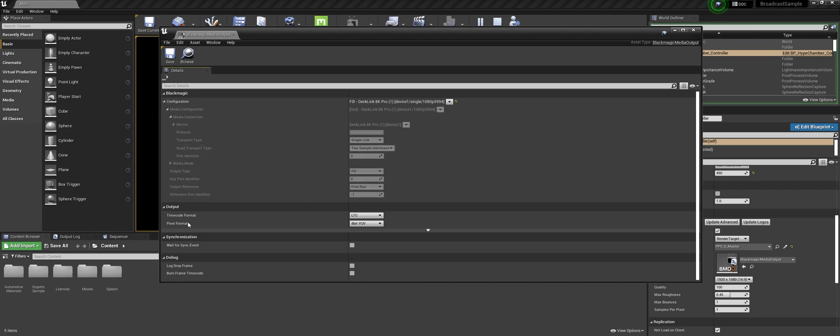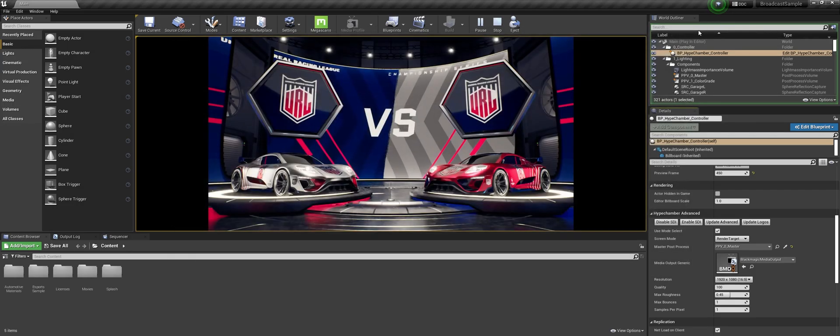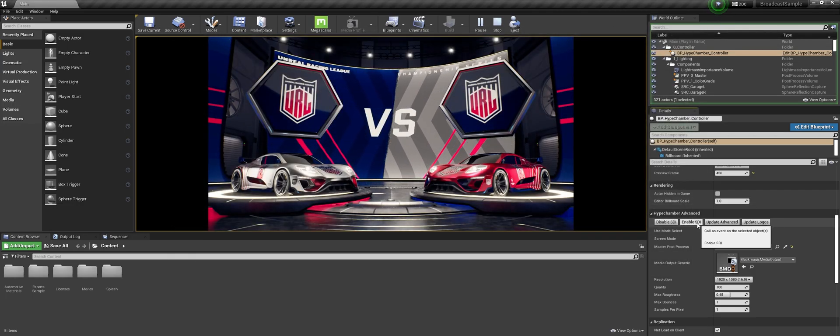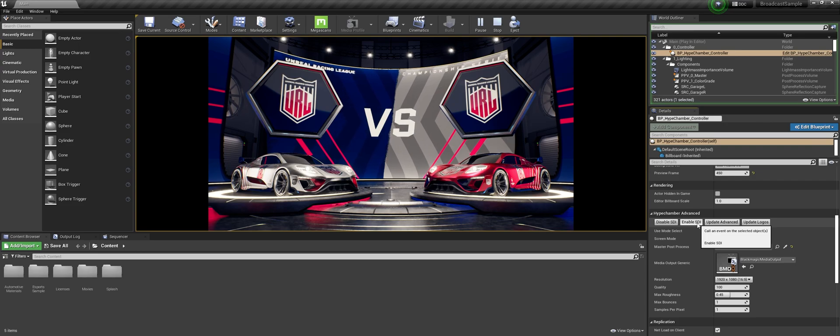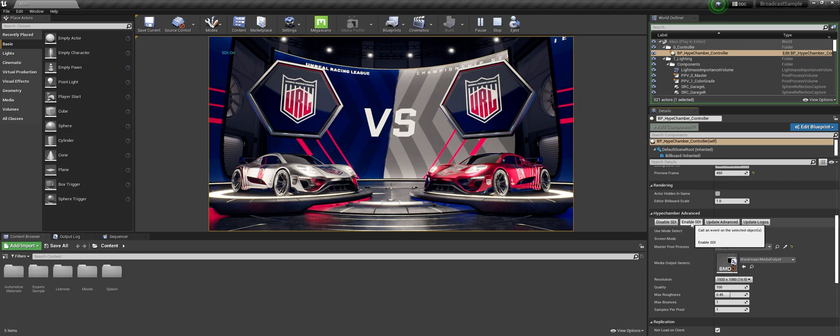The rest you can even change the pixel format, timecode format. Timecode is not really used in this one and you can also log if there's any dropped frames on the actual SDI. So if we want to enable it we just press enable SDI.